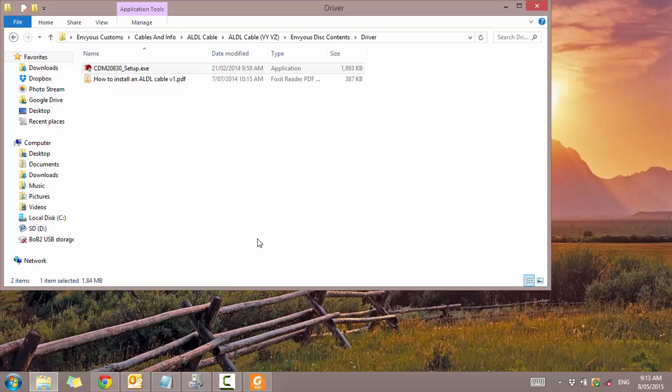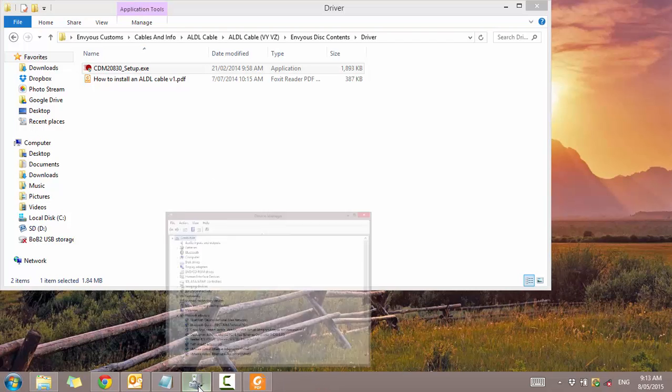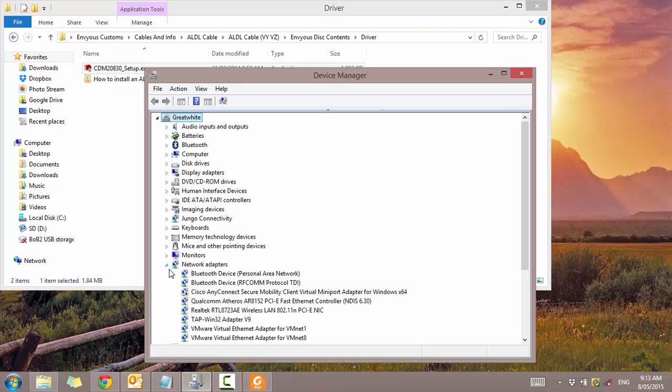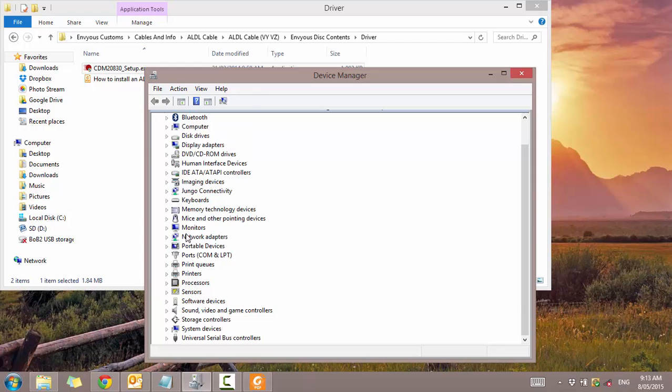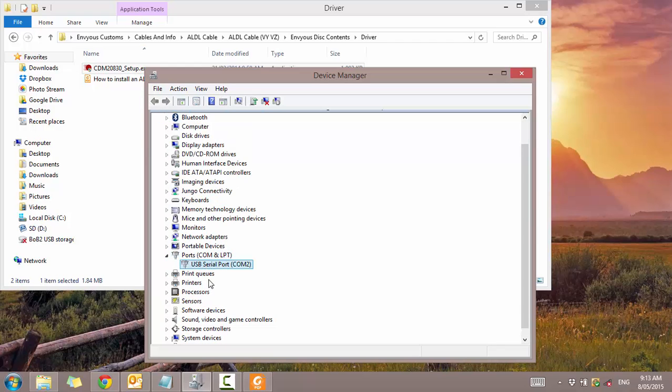So now I'm just going to go ahead and plug in my cable. Just plugged it in. I didn't see the box so it would have installed immediately. And I should see it under ports. There we go. There it is. USB serial port. COM 2. So that's what my ALDL cable is on. It's on COM 2 which we need to use to enter into the software.